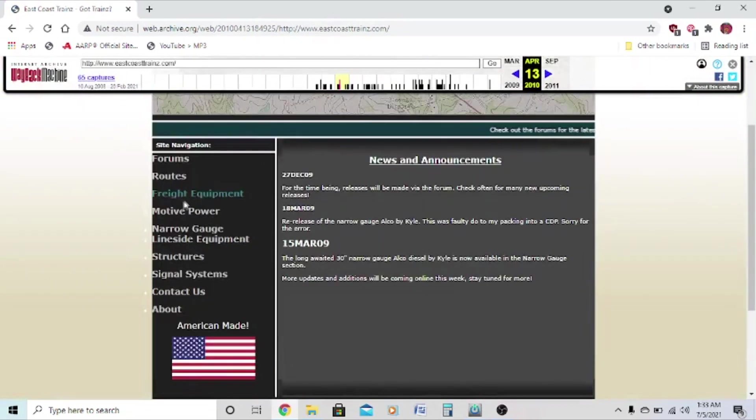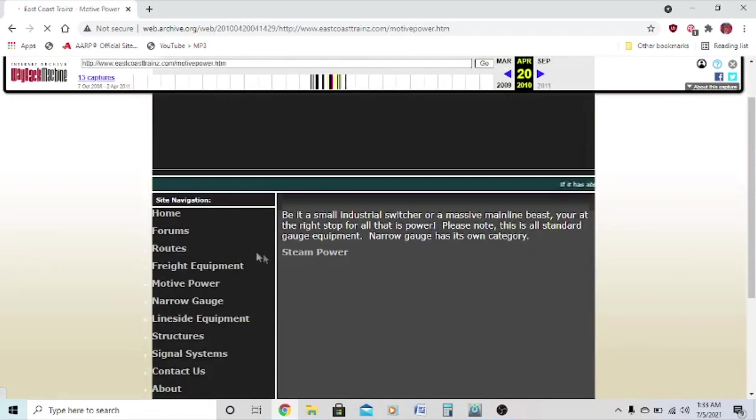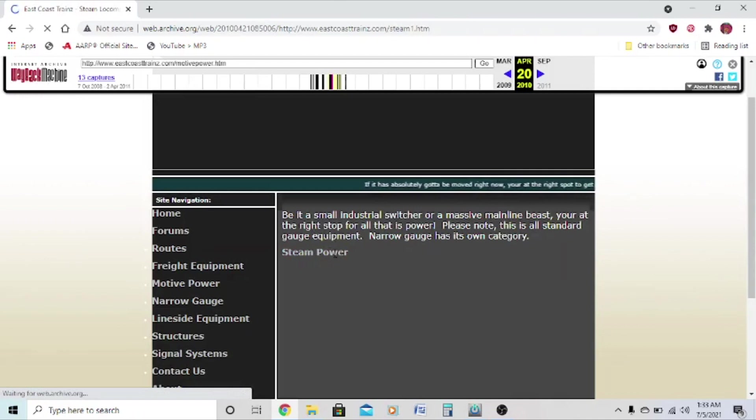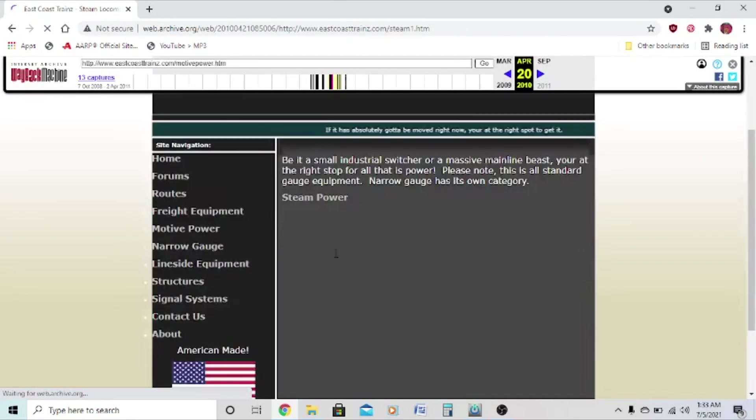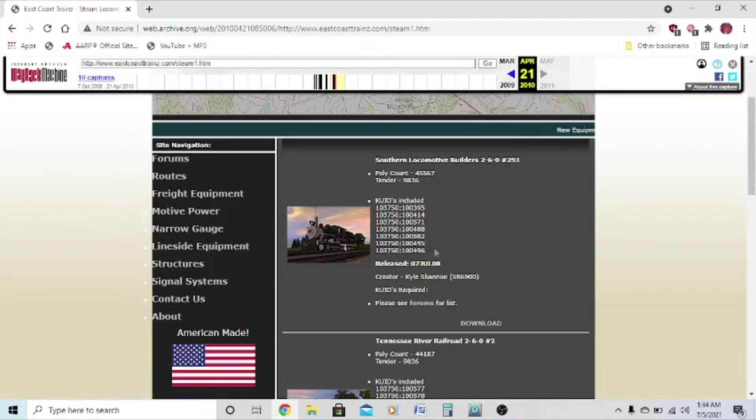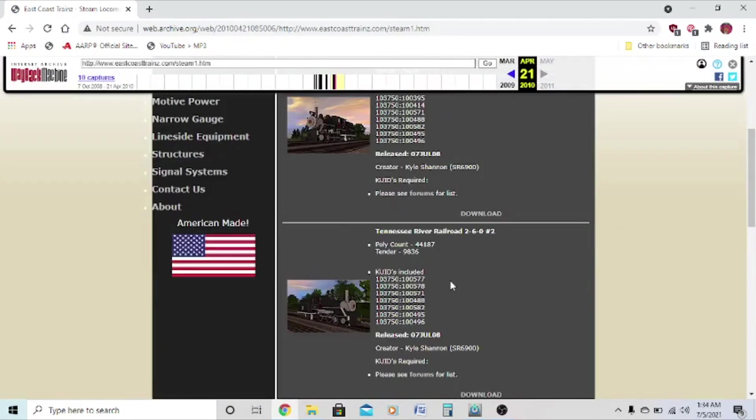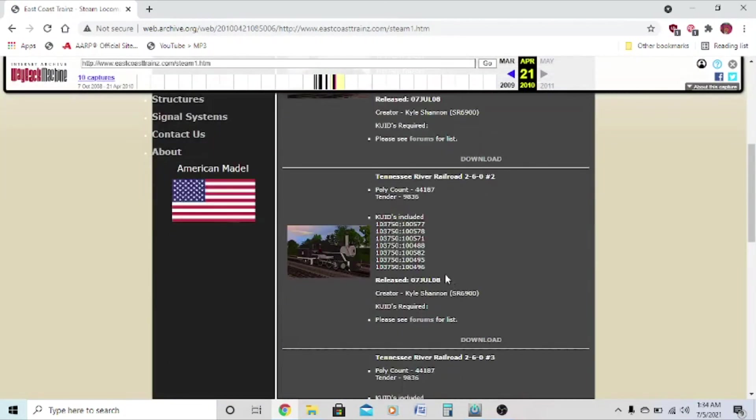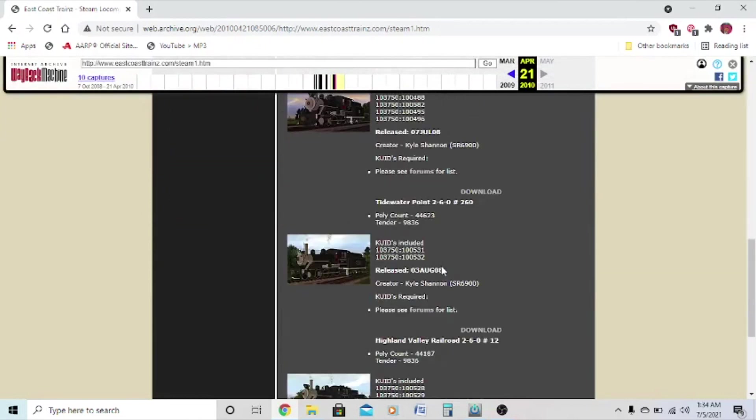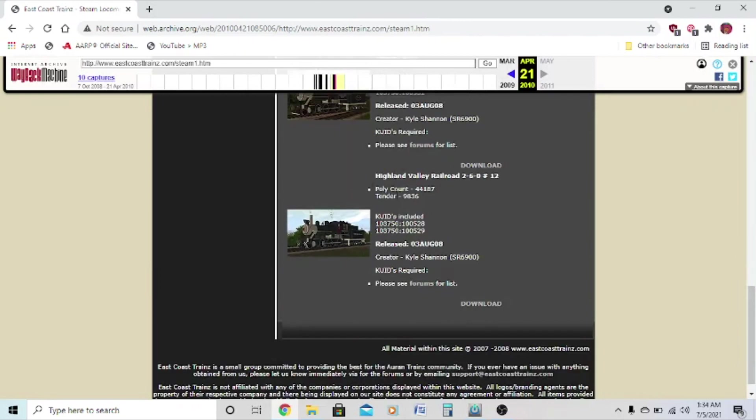Then go to Motive Power, Steam Power, and here you'll find the 2-6-0 Moguls. And here they are: Solubu 293, Tenney's River Railroad number 2, number 3, Tidewater Point number 2-6-0, and Highland Valley Railroad number 12.